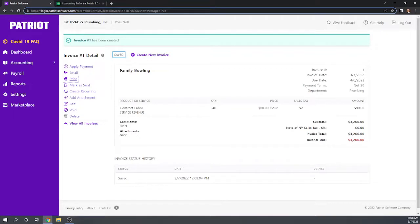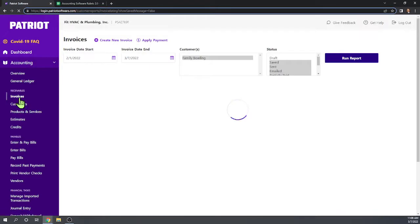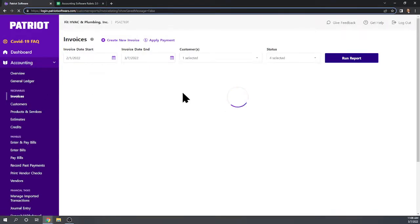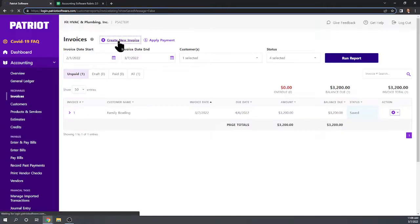Next task: record an invoice for the sale of 20 plumbing widgets to Big Time Diner at $25 each, and collect the 6% sales tax. So let's do another invoice. Going to Accounting, then Invoices — we can see the one invoice we already have, showing $3,200 still due. Let's create a new invoice.